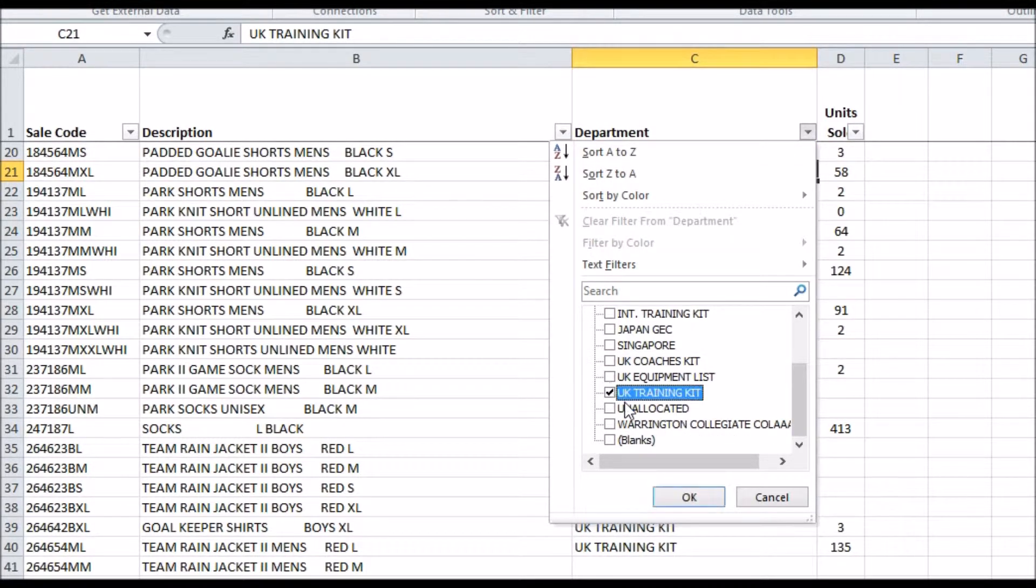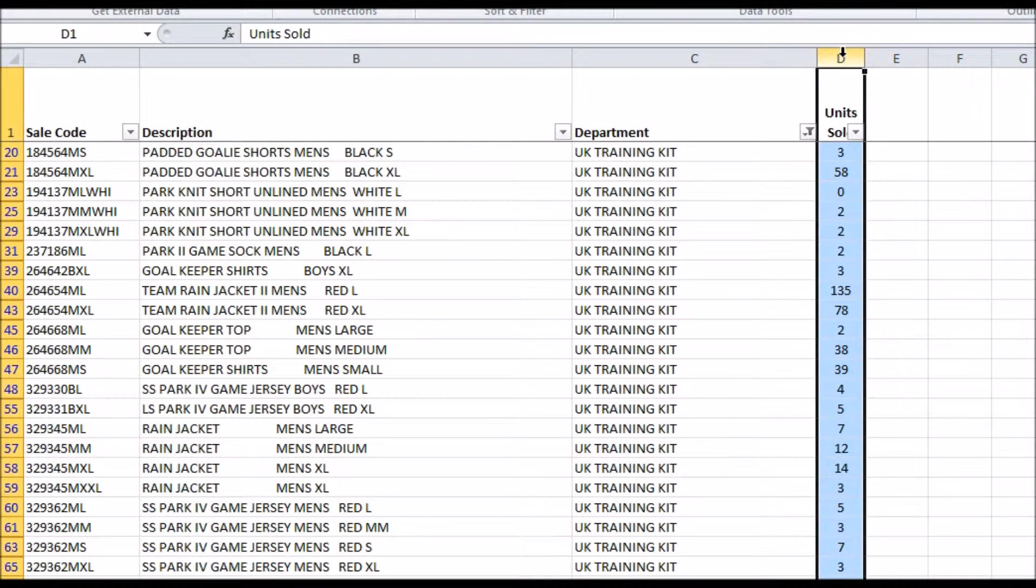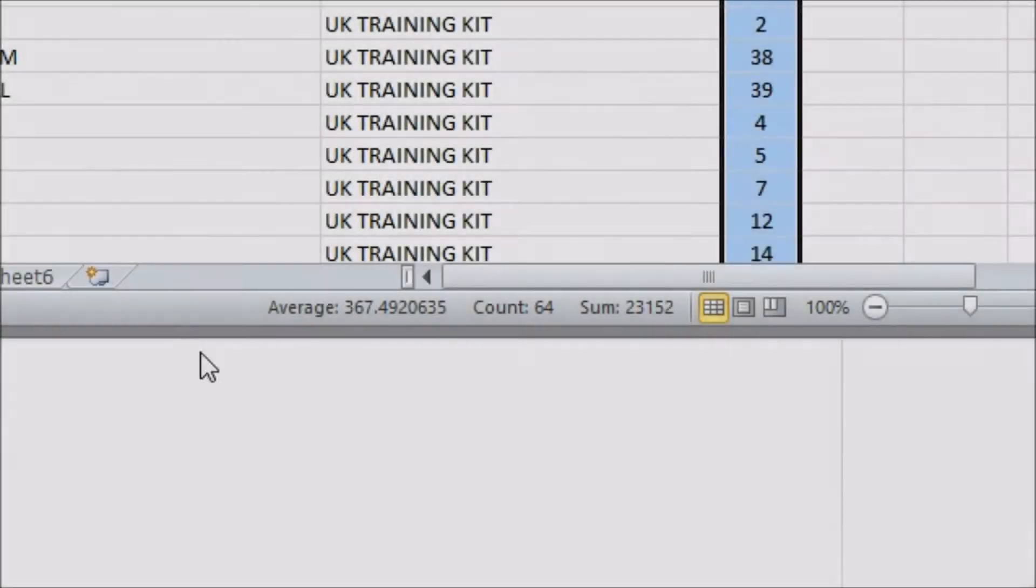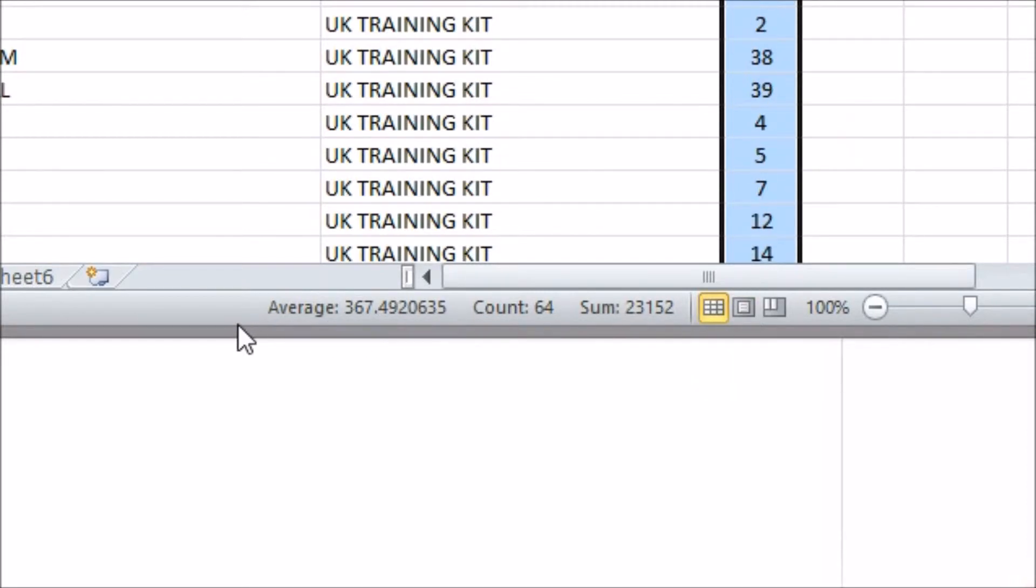If I want to know some information about my data but only concerning a certain part, I can filter to that part, then select a column to see information on the remaining data in the status bar at the bottom of the screen. Note that for summing up numbers, there is a better way to do this, which will be shown in an upcoming video.